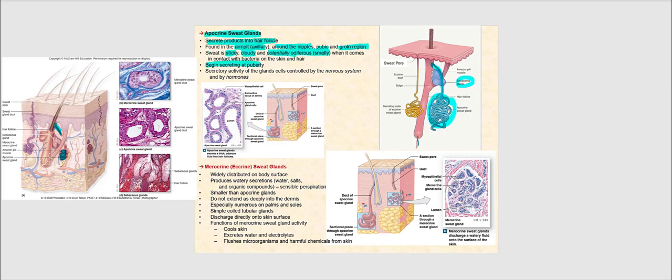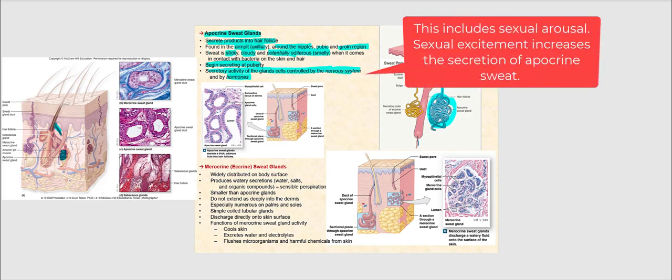Apocrine sweat glands do not become active until the onset of puberty because testosterone makes them active. A young child's apocrine sweat glands are not yet actively producing sweat — this is why children do not have body odor. Apocrine sweat glands only become active at puberty due to testosterone. The secretory activity of the glands is controlled not only by hormones such as testosterone but also by the nervous system, so anxiety or nervousness can increase the production of apocrine sweat.